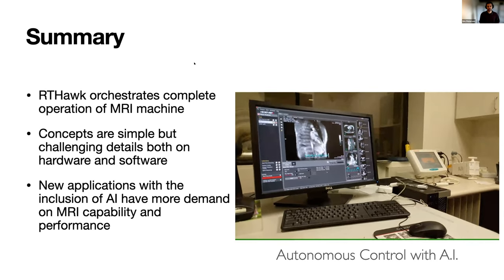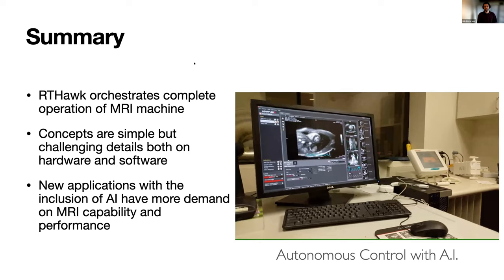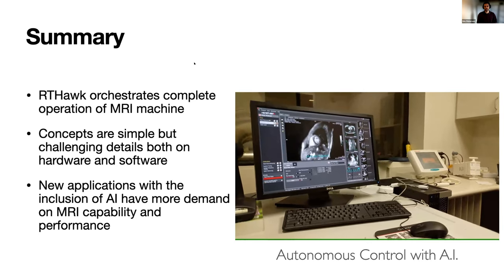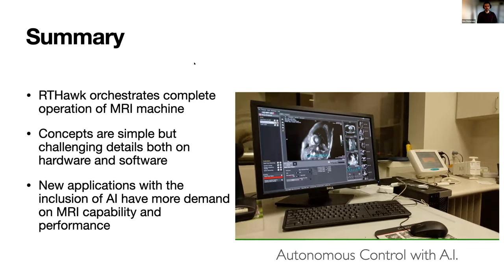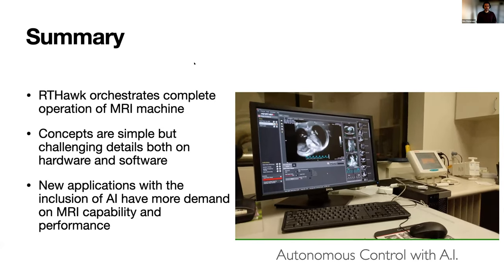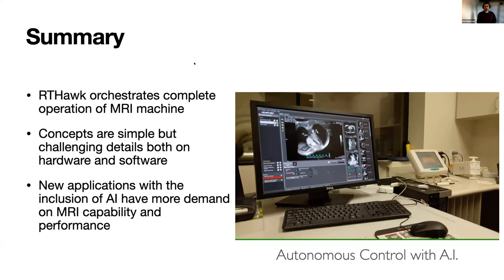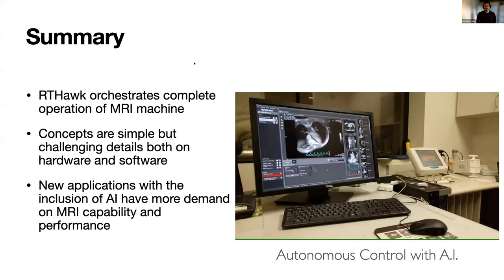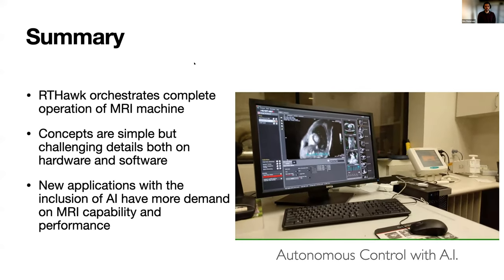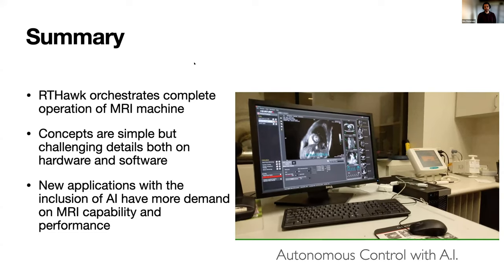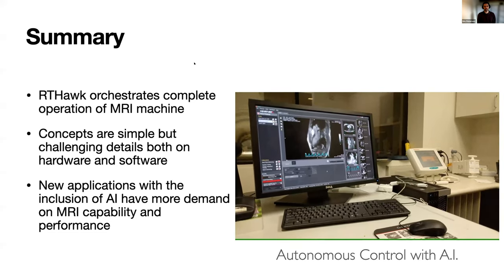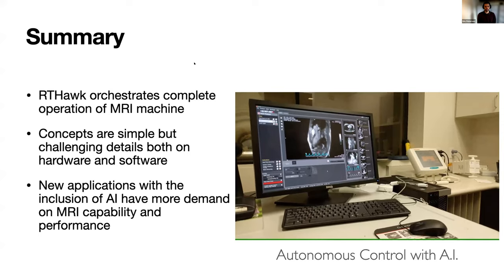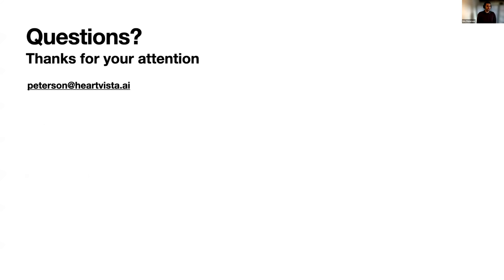To wrap up here, RT Hawk really orchestrates the complete operation of the MRI. The concepts in broad terms are pretty simple but challenging, of course, in the details to figure out. We really feel that new applications, especially with the inclusion of more AI and machine learning, can place more and very interesting demands on the MRI scanner itself and demand more performance and more capabilities. That's what we're really trying to address. Thank you and I'm happy to answer any questions or you can send me an email.